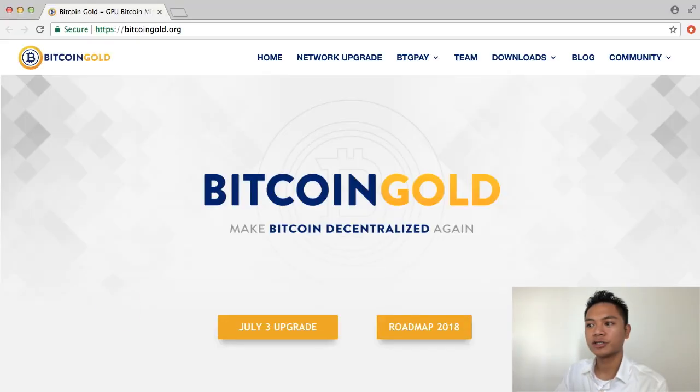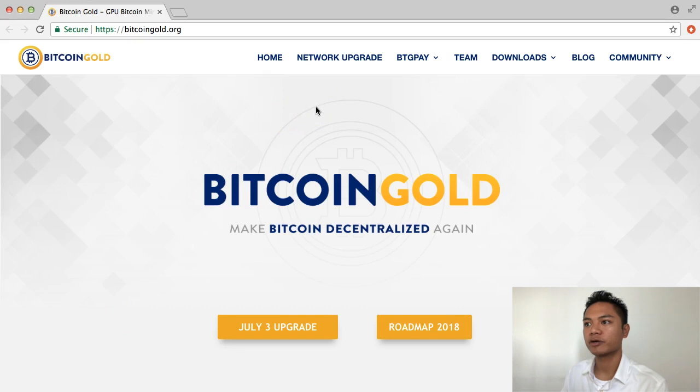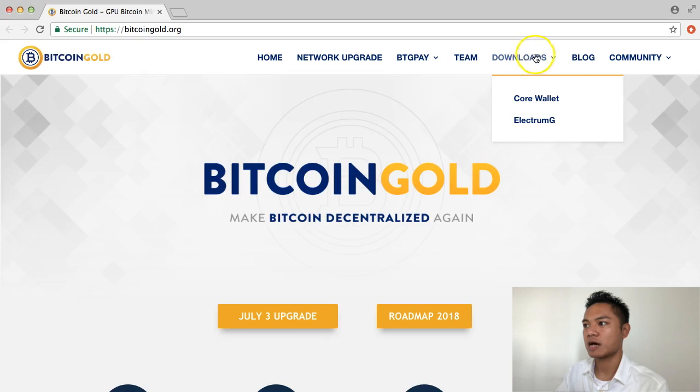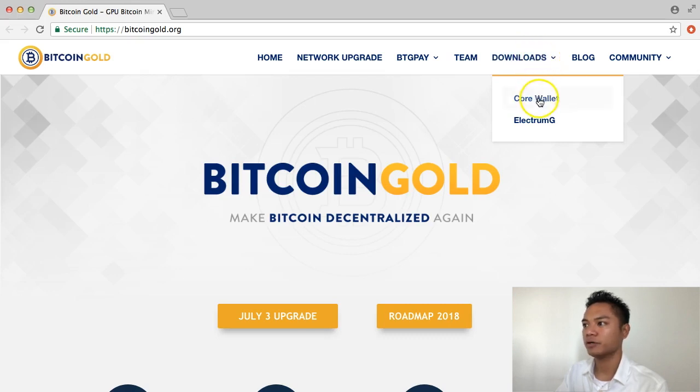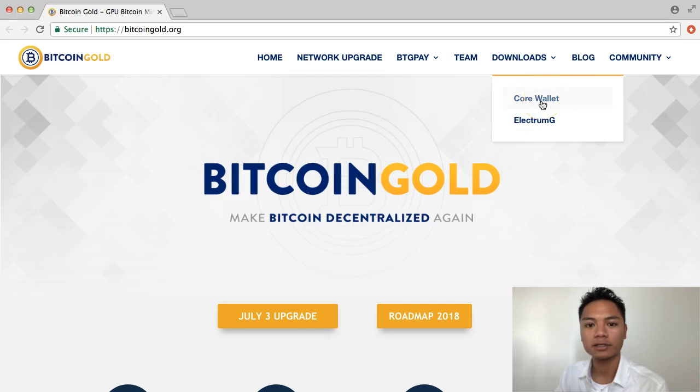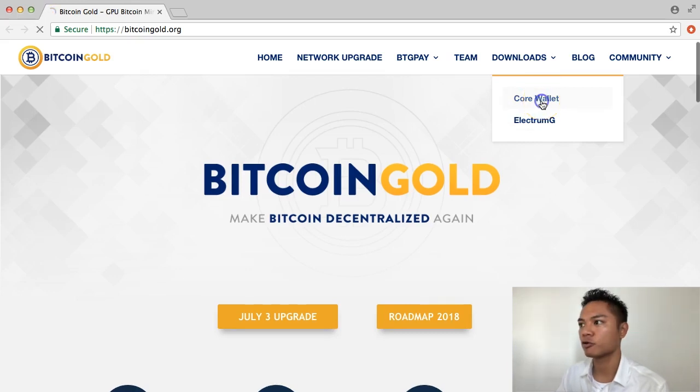The way we're going to do this is go to bitcoingold.org. And you're going to want to go straight to the top where it says Downloads. And it brings a drop-down menu right here, which is Core Wallet and Electrum-G. You're going to click Core Wallet. So choose Core Wallet.